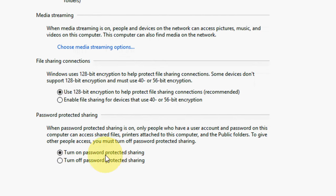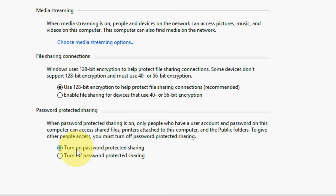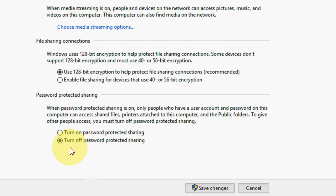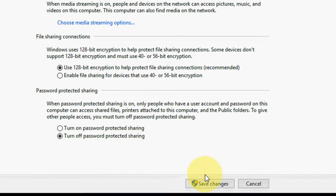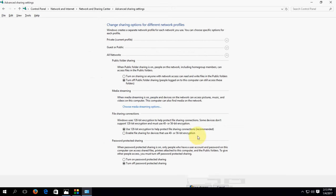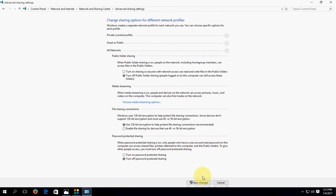So turn off this password protected sharing, just turn it off and save changes.